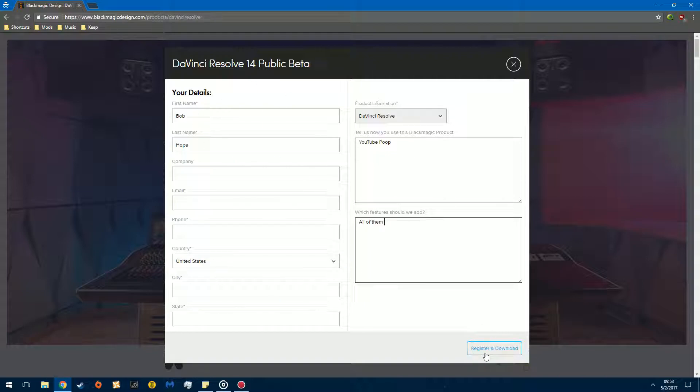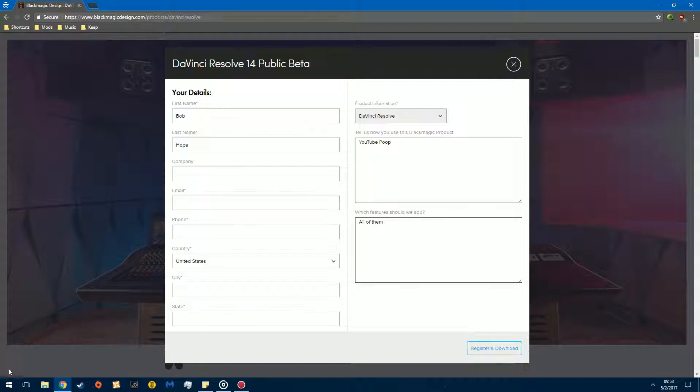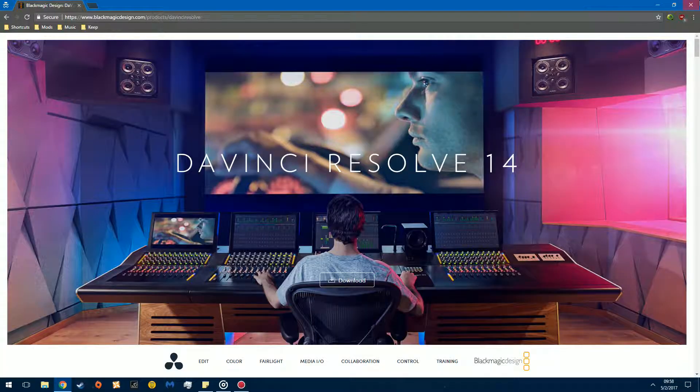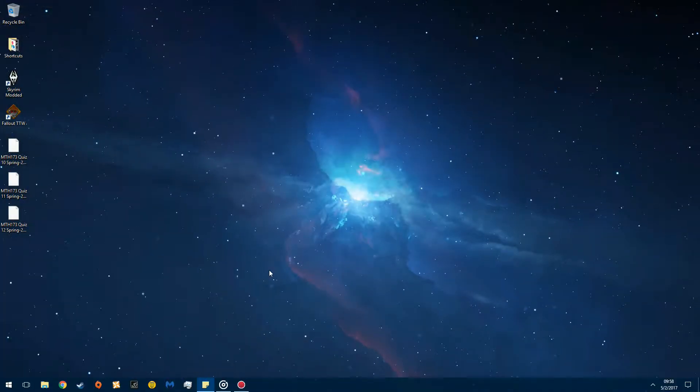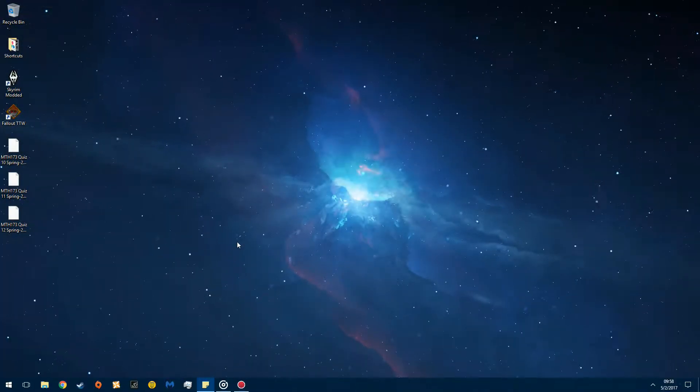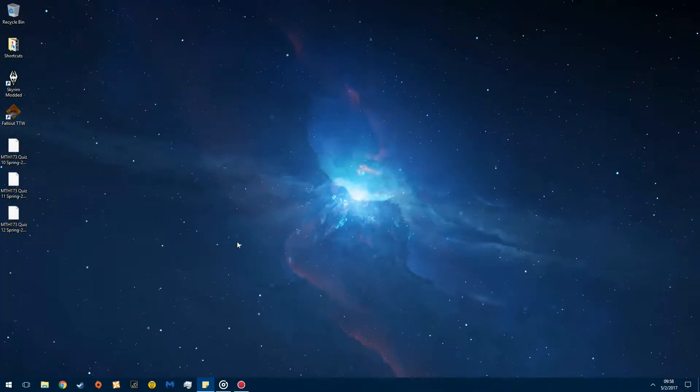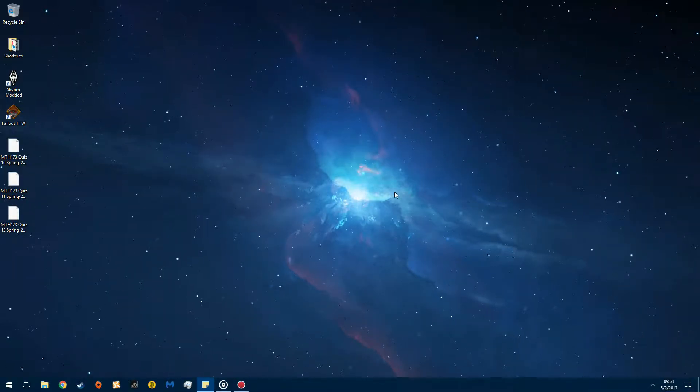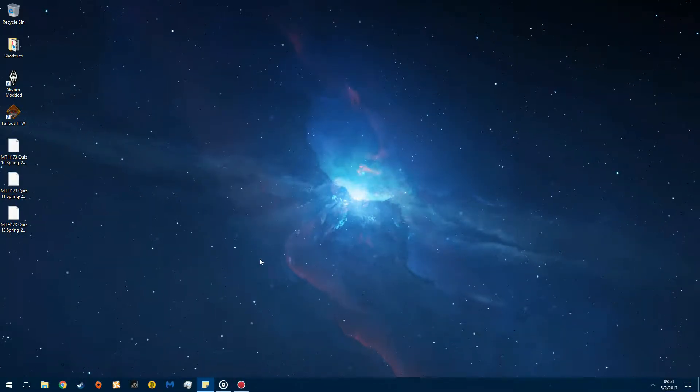Once you click register and download, you'll probably get an email to verify your account. I can't remember if you do or not. And then in the bottom left, right here, you're going to see a little download thing. Once you've done that, you're going to head on over to your downloads. Like so.